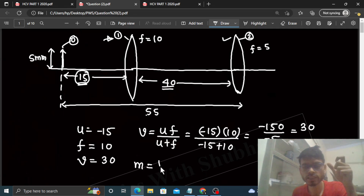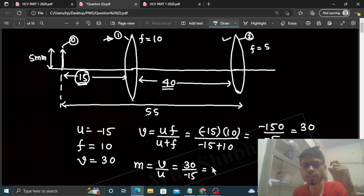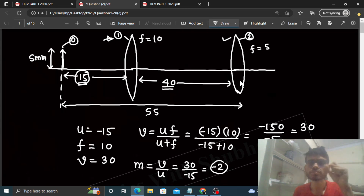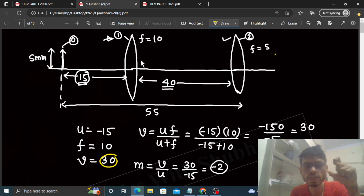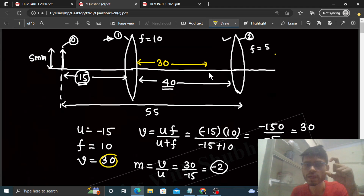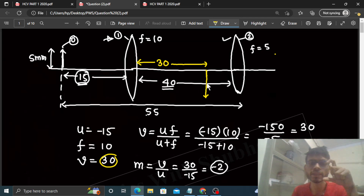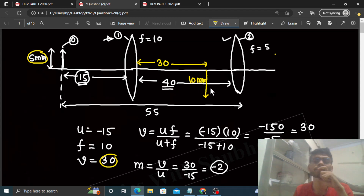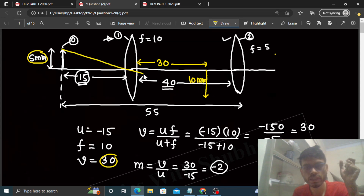Magnification lens ke liye hota hai v by u, so that is plus 30 divided by minus 15 = minus 2. Minus represent karta hai image inverted hogi, aur 2 represent karta hai image ki height object ki height se twice hogi. Image draw karo: plus 30 means yahan se 30 pe image banegi, neeche (inverted) aur height 5mm ka double yaani 10mm hogi. Ray diagram bhi simple hai.